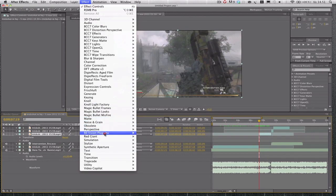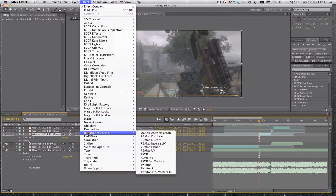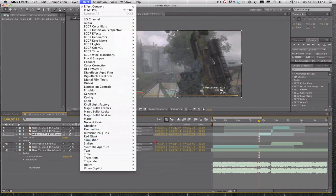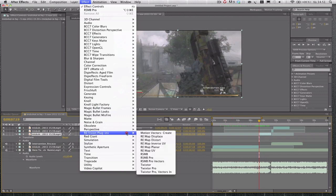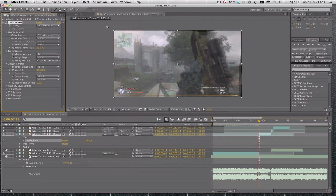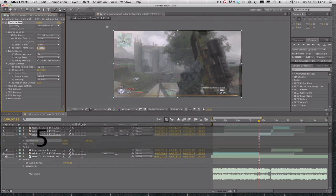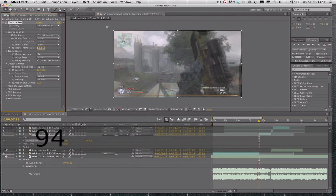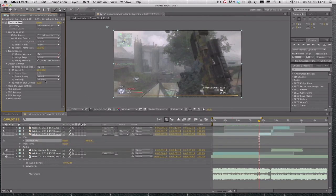Then right here, we are going to add some Twixtor. Let me see, right there, click. Twixtor is also RE:Vision plugins, so you go down here to RE:Vision plugins and go down some more to Twixtor Pro. My clip is in 59.94 frames per second, so I'm going to get it to 59.94 frames per second like that.